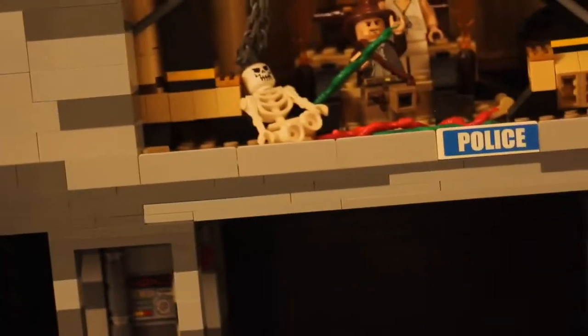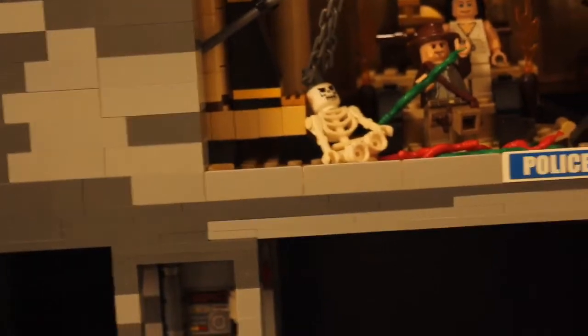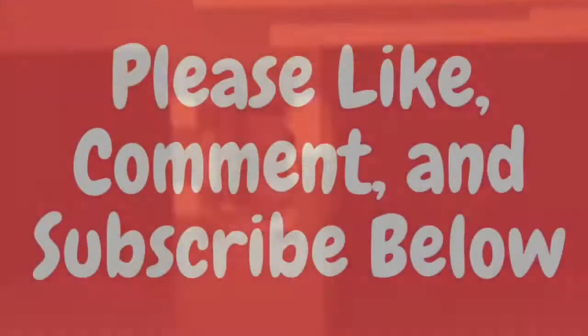That's all I got for you guys. If you enjoyed the video, please leave a like, comment, and subscribe down below. Catch you guys later!